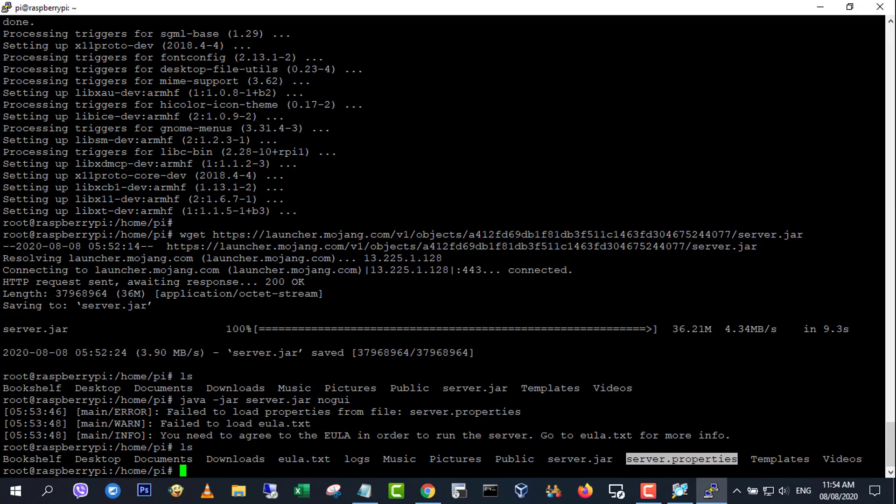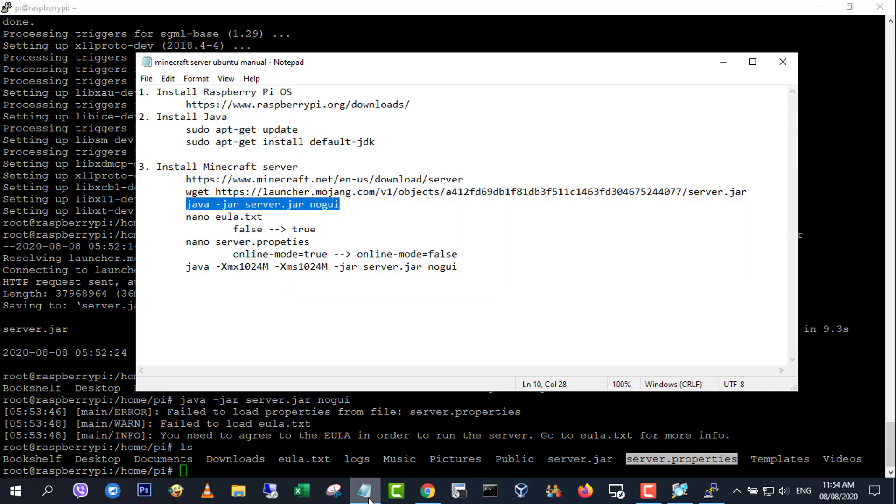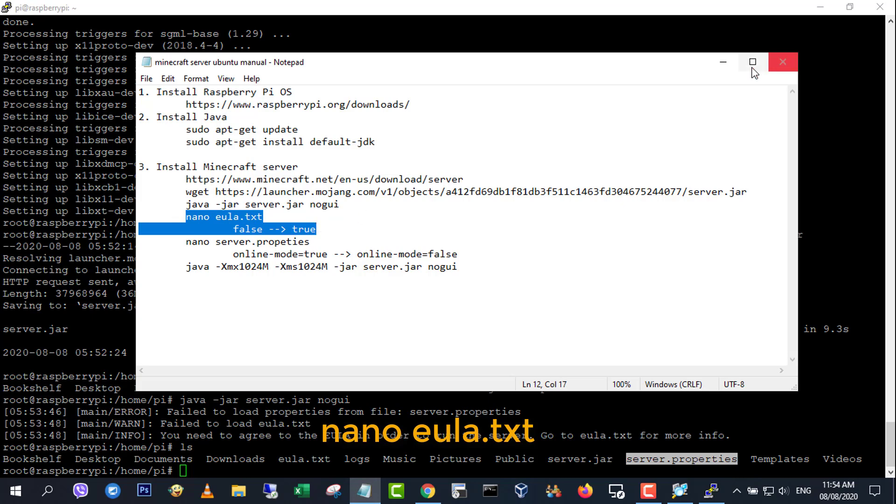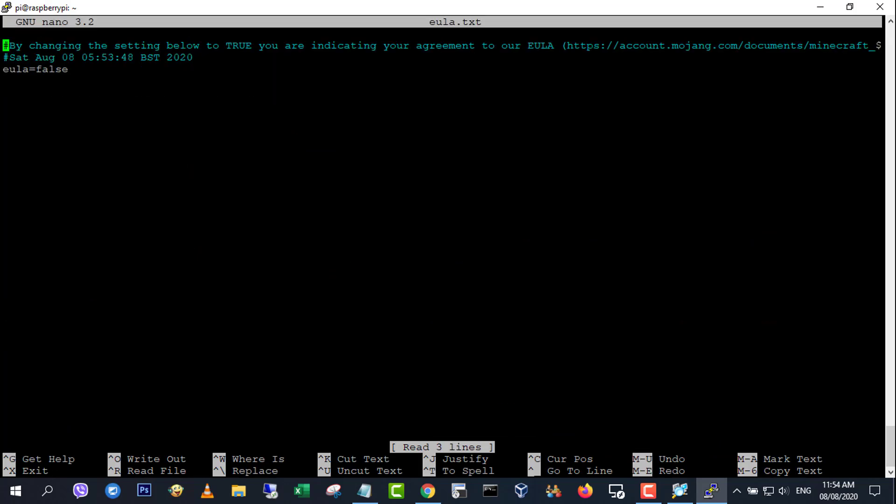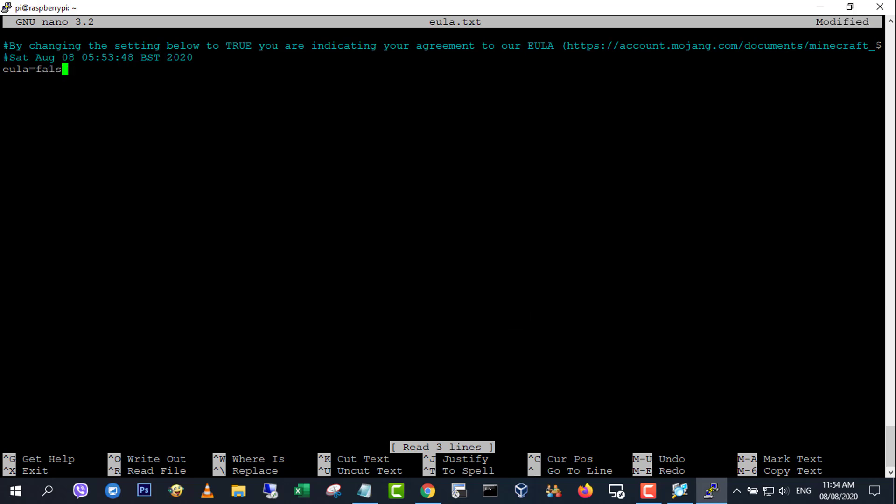To run the server you'll need to agree to the minecraft eula. Open the eula.txt file and change eula equals false to eula equals true. Close and save the file.